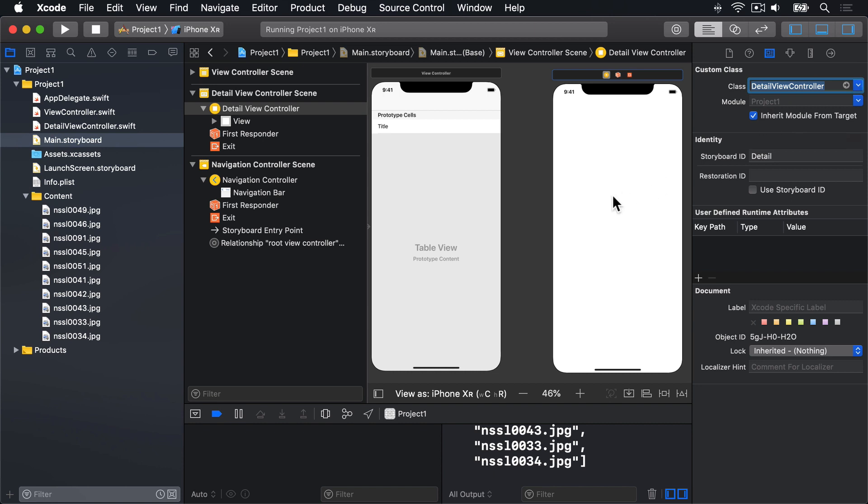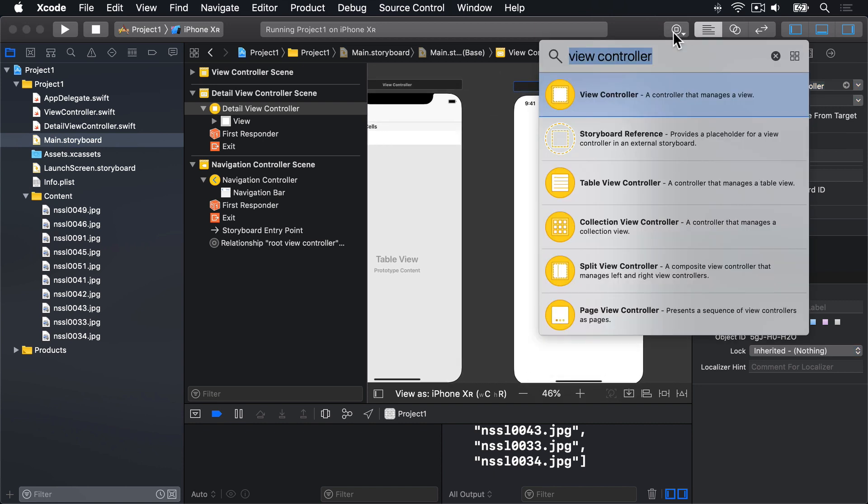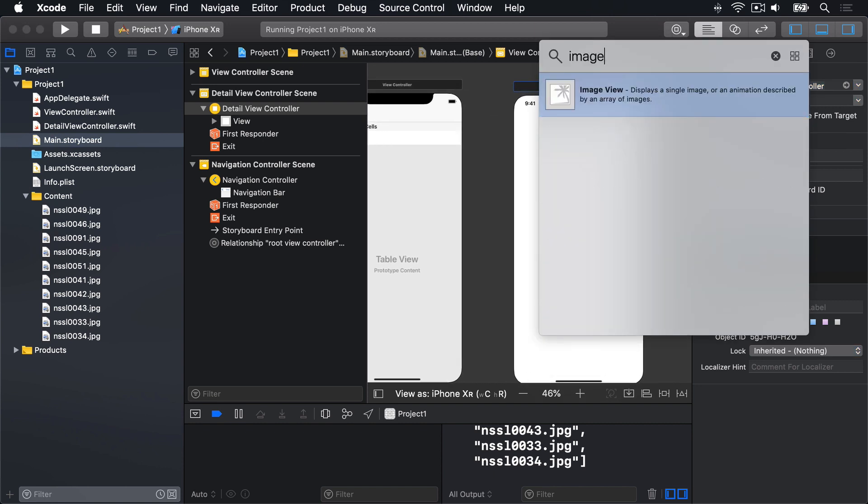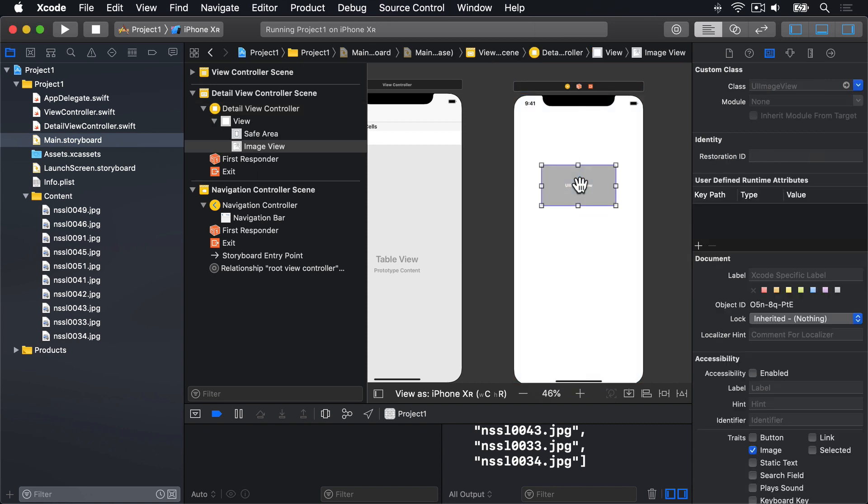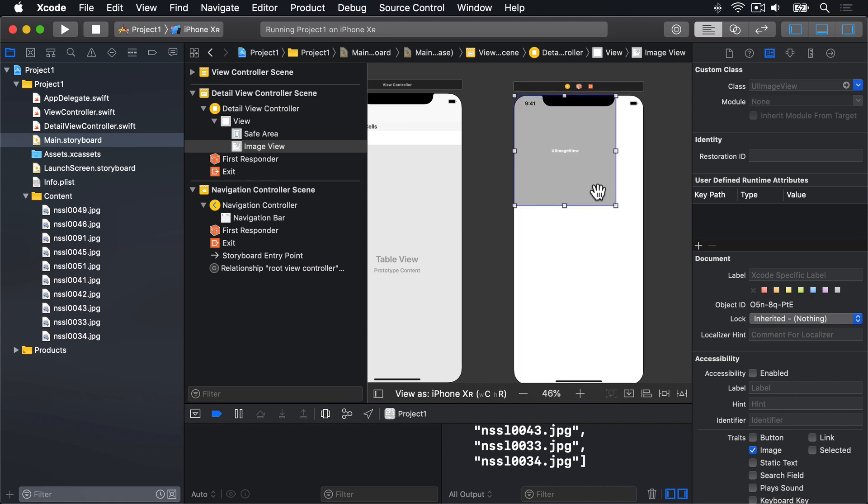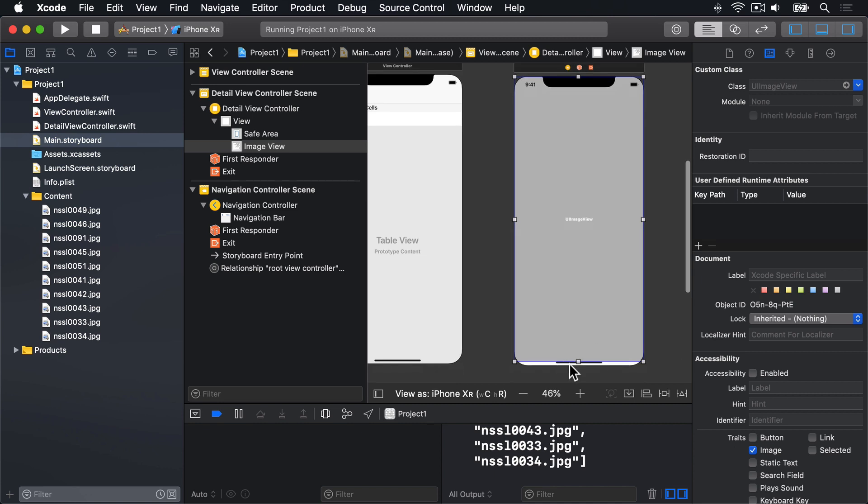If we look in the Object Library again for Image, you'll see Image View. So click and drag that from the Object Library into your new Detail View Controller, then let go. Now drag its edges so it fills the entire View Controller. Drag it from this corner up to the top left, and this corner down to the bottom right. You should see these blue lines snap in place when they reach the very edges. Go right to the edge, like that.